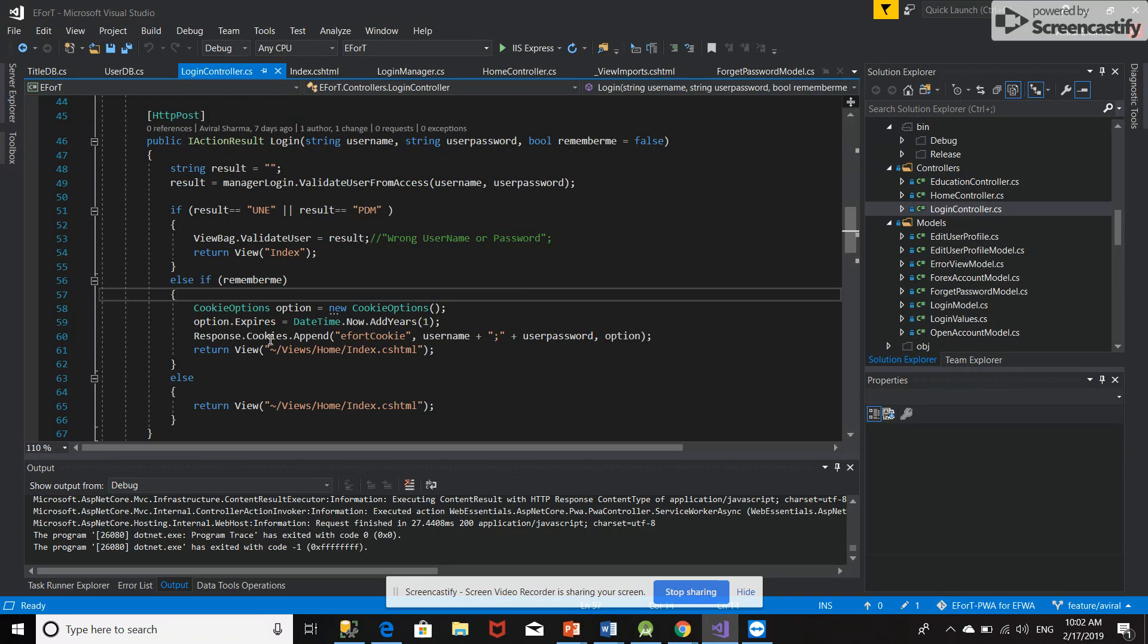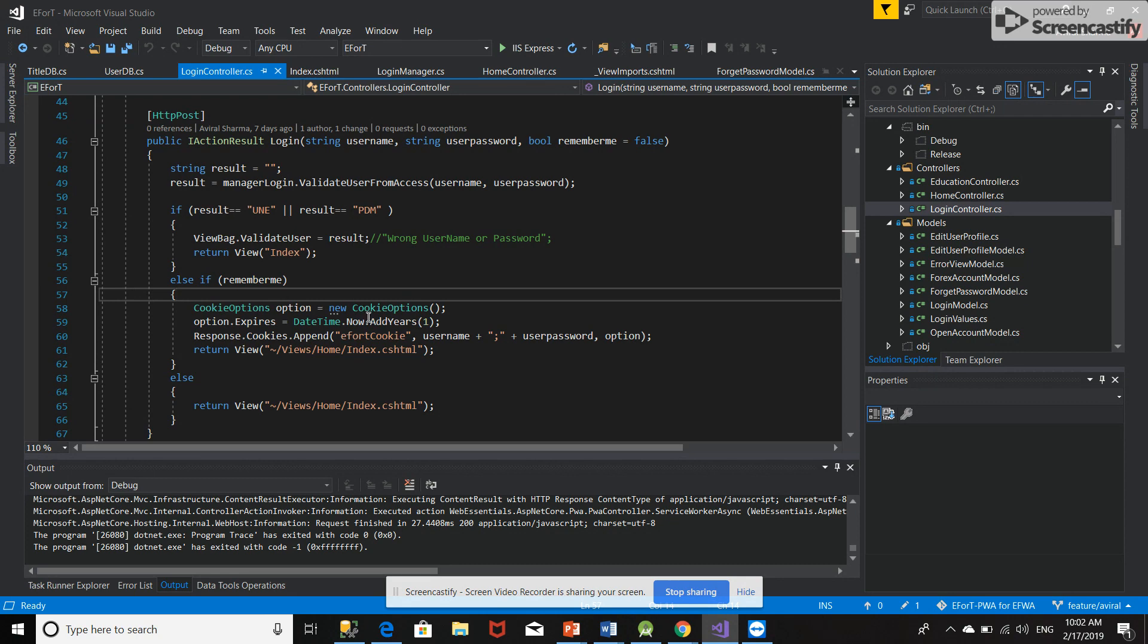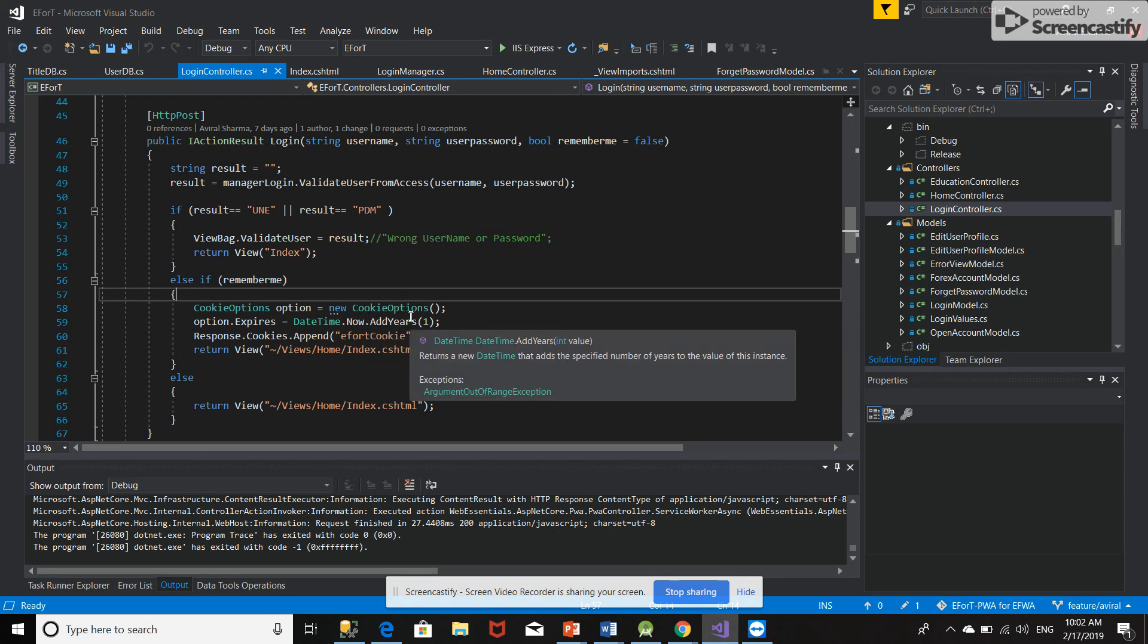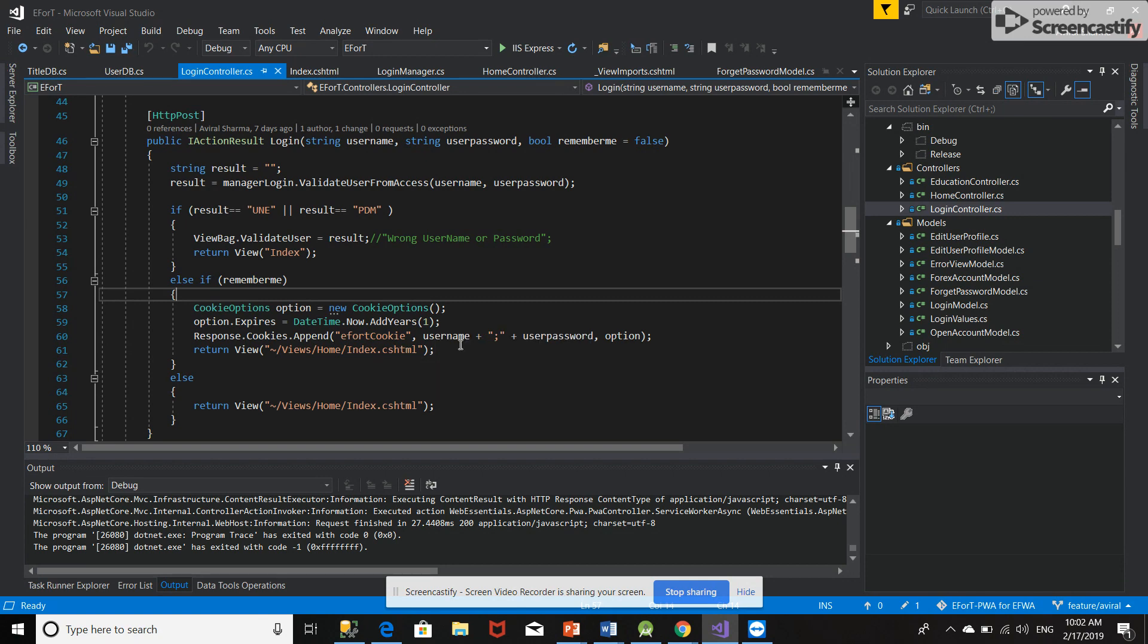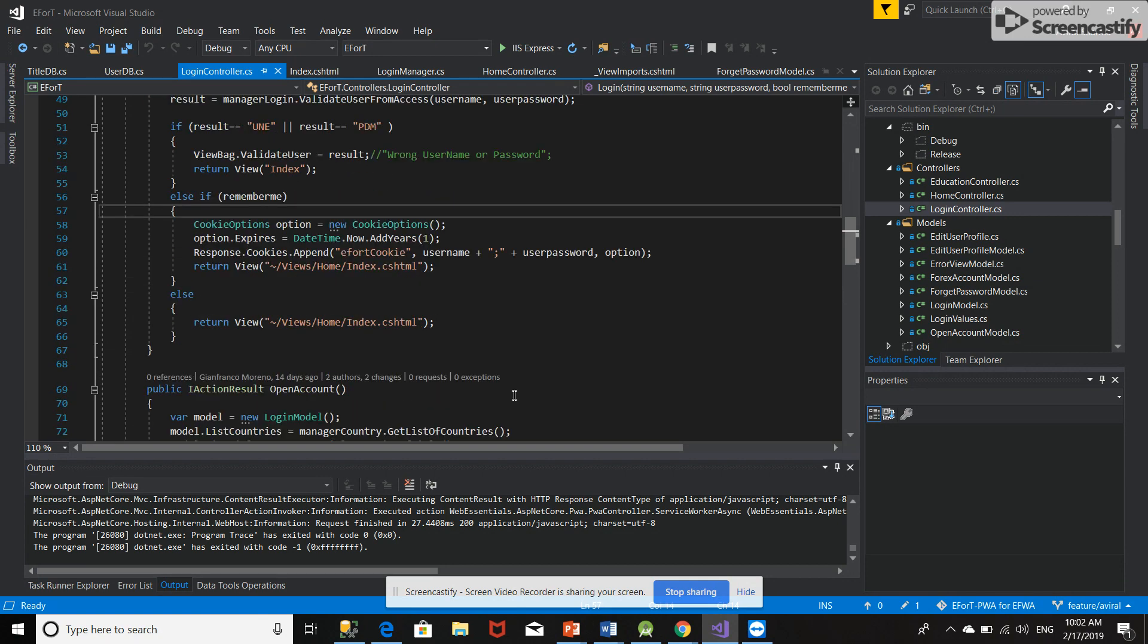If the user has entered the right username and password, then the cookie will be created. The validity of this cookie I have entered is one year. It will save the username and password. So let's go to the functionality and see how this cookie is being created.